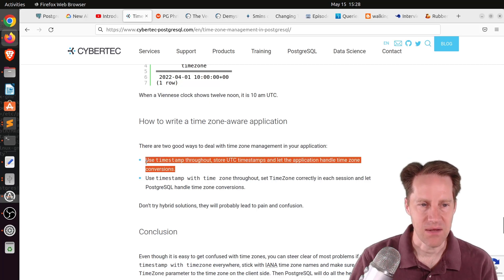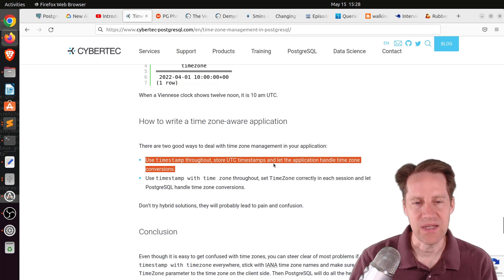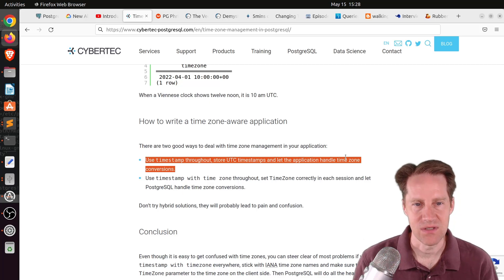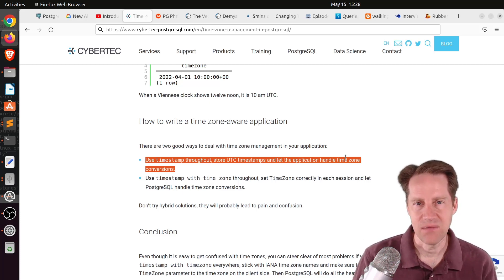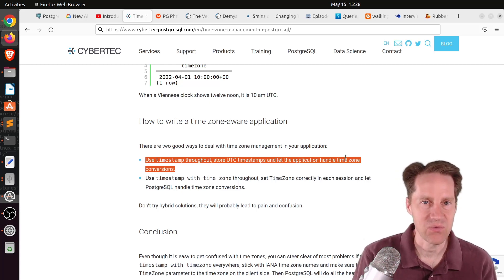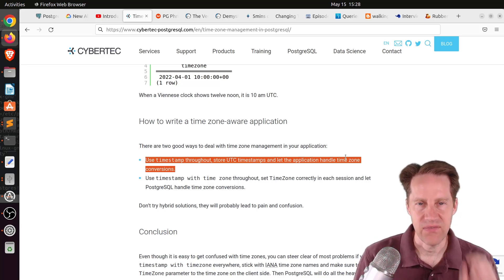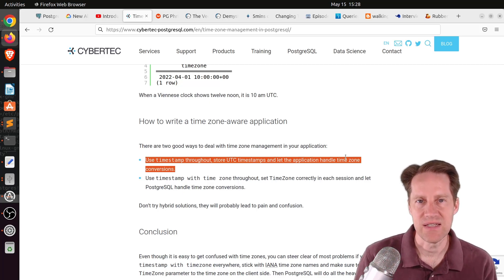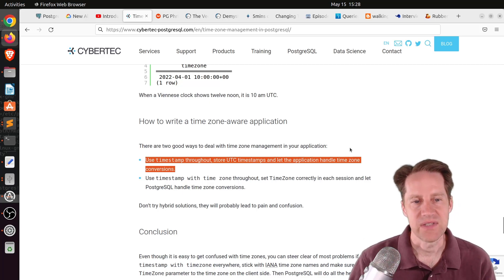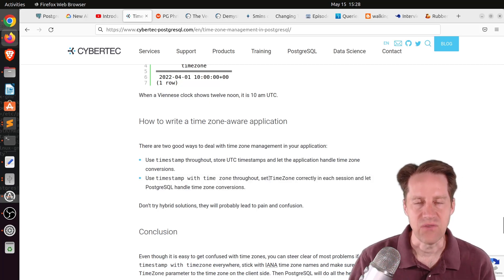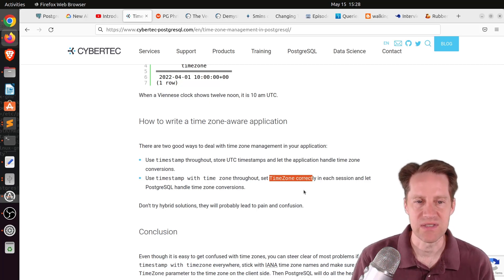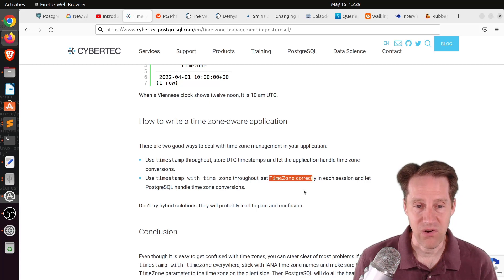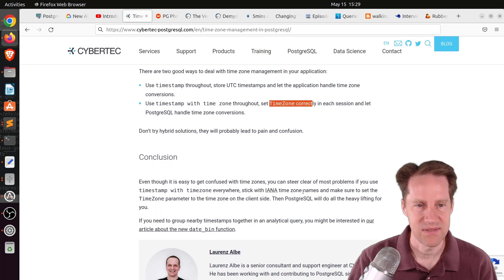This is the most important part of this post: when you're going to be using time zones in your application, he says you have two choices, and I wholeheartedly agree. One, use timestamp throughout without time zones. Store UTC timestamps only in the database, but let the application handle time zone conversions. You set it automatically through JavaScript or have time zone settings per account for your application. The second option is use timestamp with time zone data types throughout your database, and for each session, you set the time zone correctly. This lets Postgres handle the time zone conversions. This is a great post, really comprehensive discussion about the different time zone features within Postgres.